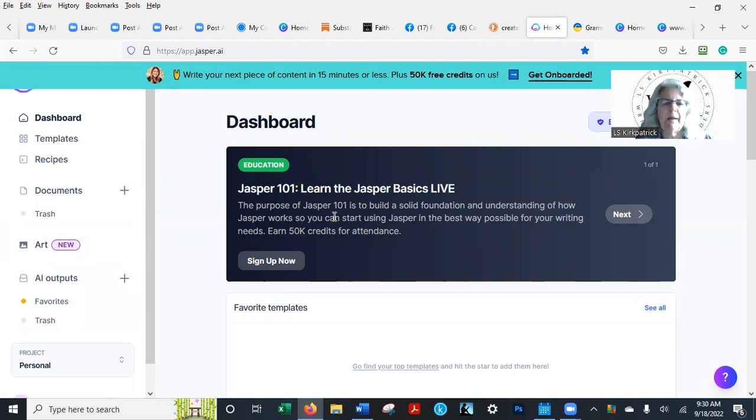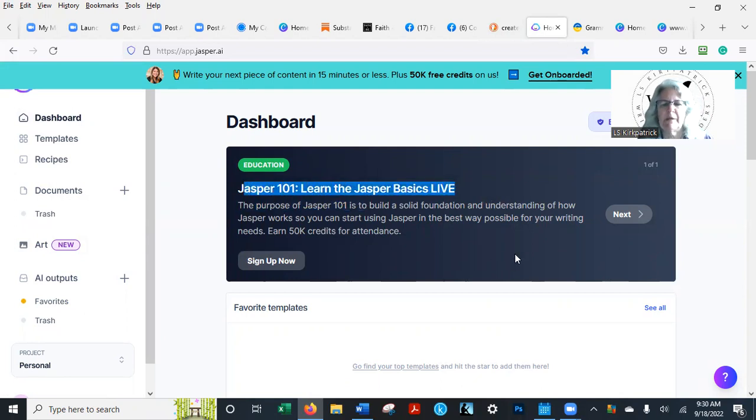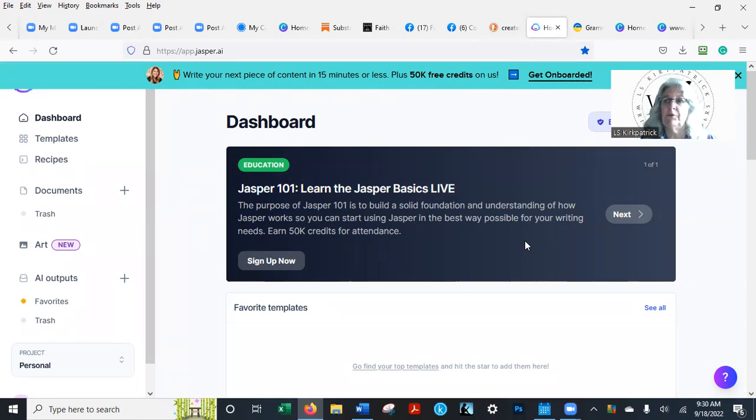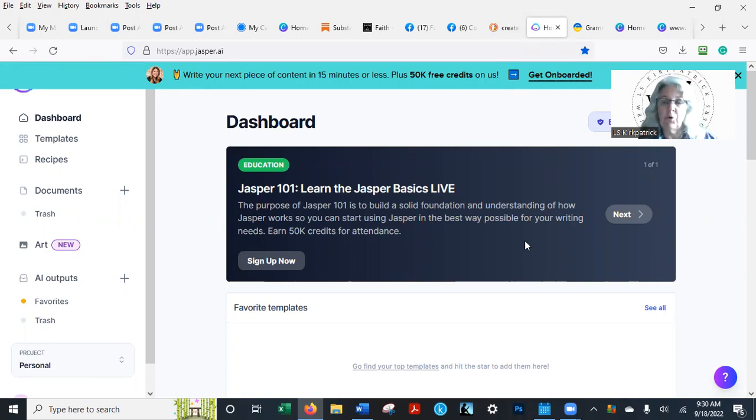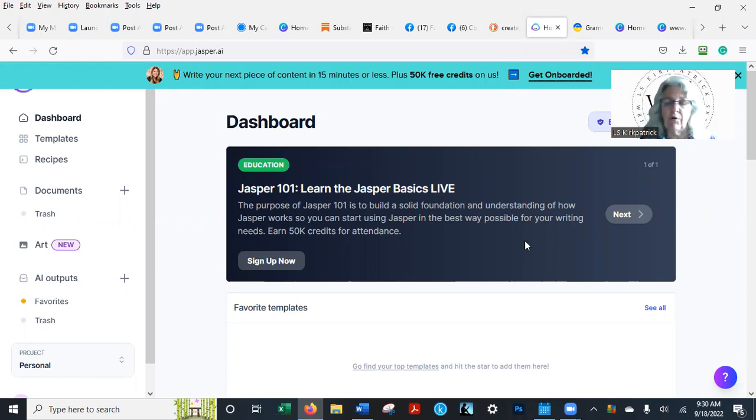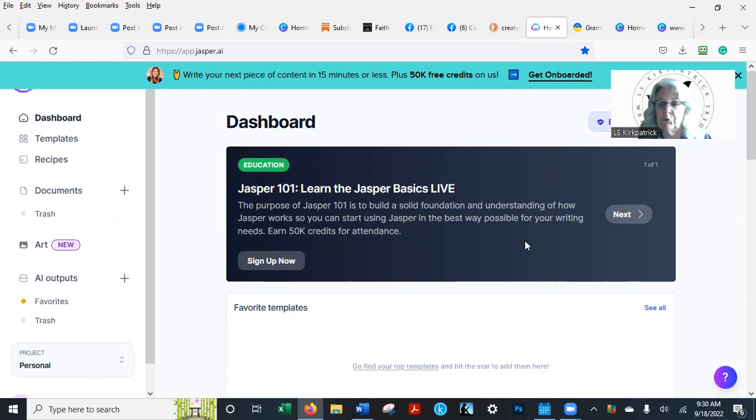Jasper AI, Jasper 101: Learn the Jasper Basics LIVE. Now, Jasper is good for anyone, whether you're writing a book, whether you're writing a speech, whether you're writing a course. You need to use Jasper to help give you ideas, make sure you've got things going right. It's just an overall good program to have in your toolbox.